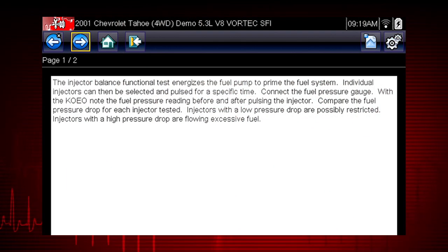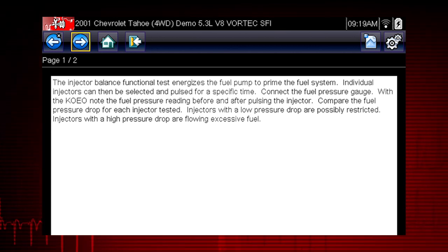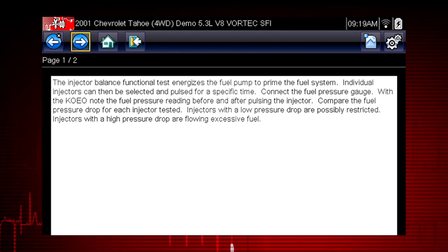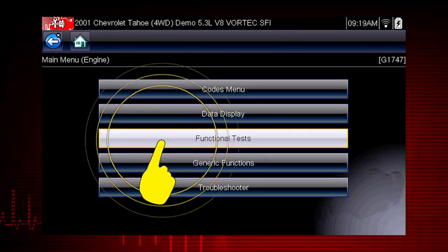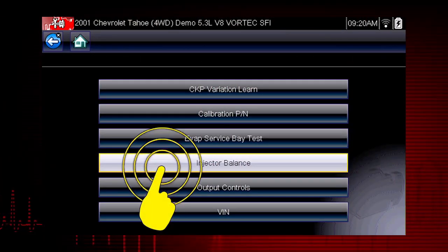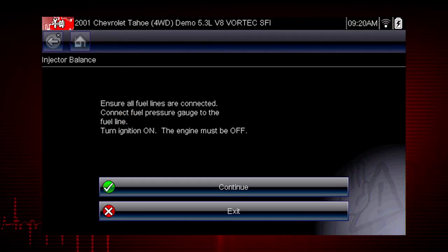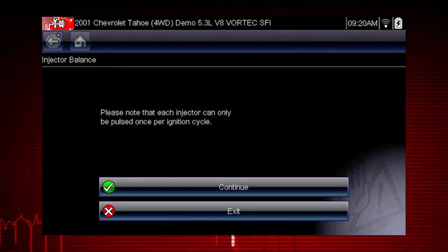Troubleshooter tells us how to perform and interpret the test. Now that we know what to expect, select the back button to return to the main menu to perform the test. From the main menu, select functional tests. Select the injector balance test. The next screens give us step-by-step test instructions.